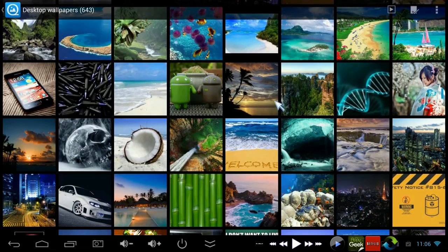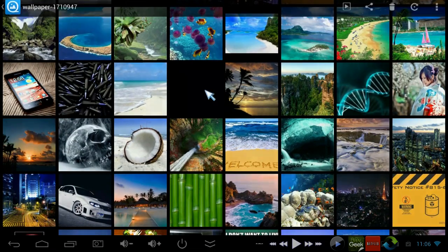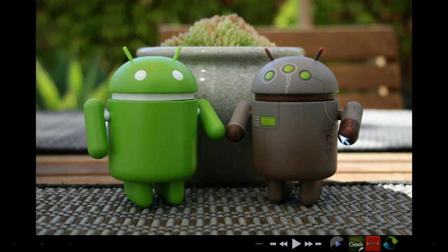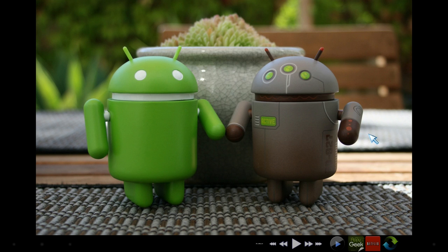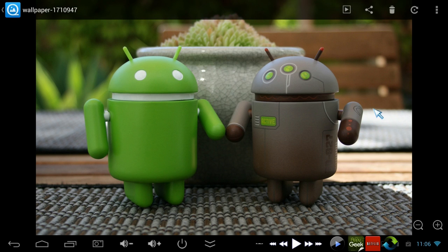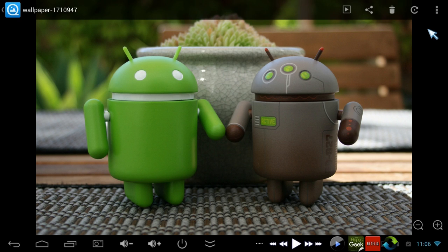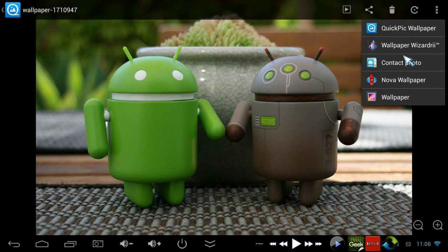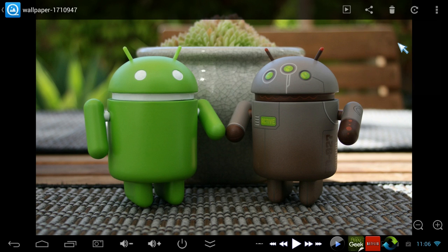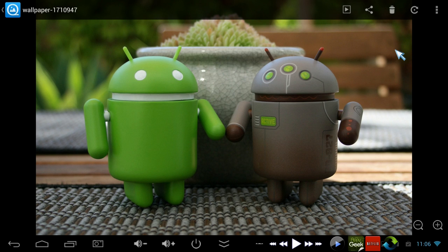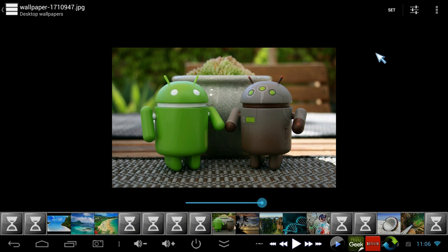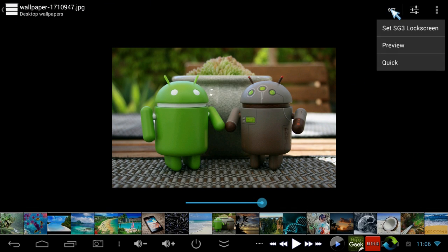But now we can fix that, because thanks to FreakTab ROM developer SnakeKiller, he gave me this hint about this app called Wallpaper Wizardry. So you go, same thing, I'm still in QuickPick. I'm going to set it as, but I'm going to use Wallpaper Wizardry this time. Watch this, this is just cool. It does such a good job. Well, it's a little buggy, but the end result is what you want.